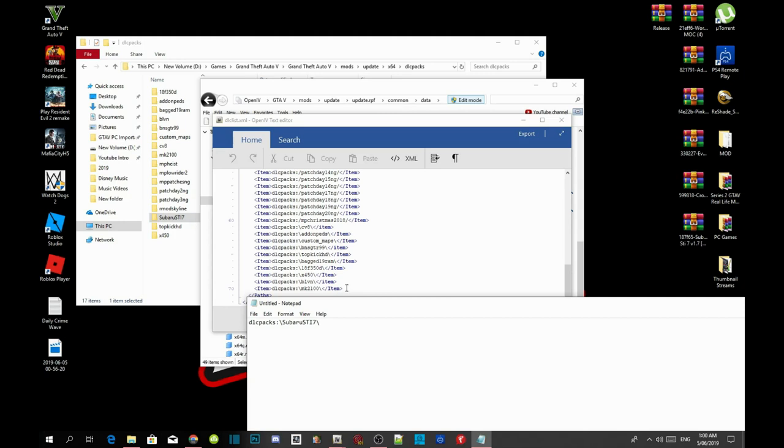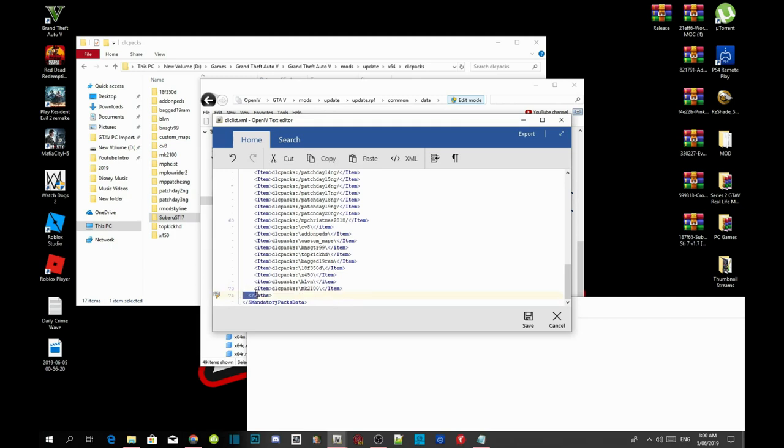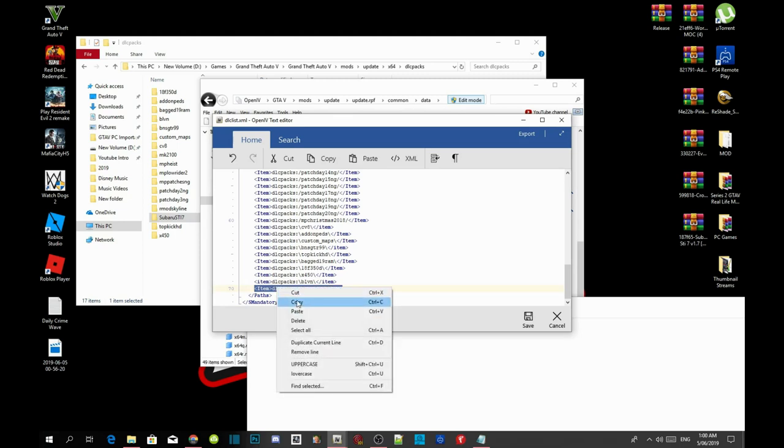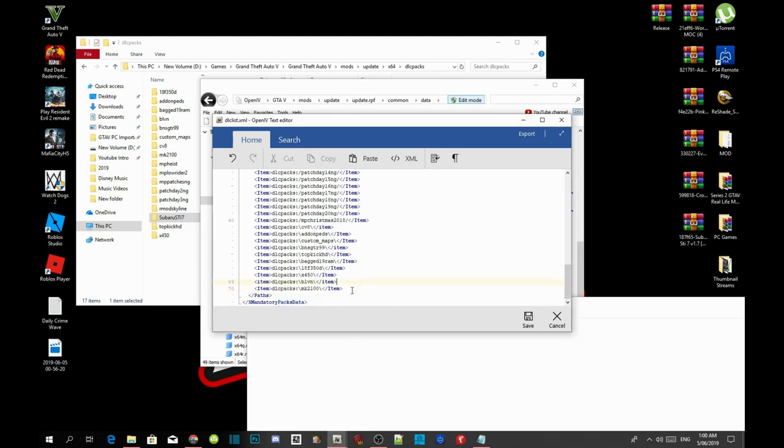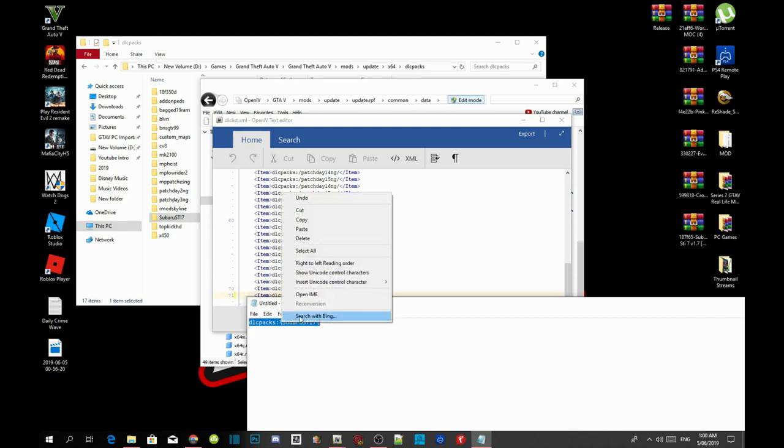So what we are going to do, we are going to copy the code that is in there already. Just copy the code that is in there already. Then now click on Item over there, press Enter once and then paste the code back in there again. Now all you got to do is copy the code inside your extract folder. Copy the Subaru code.